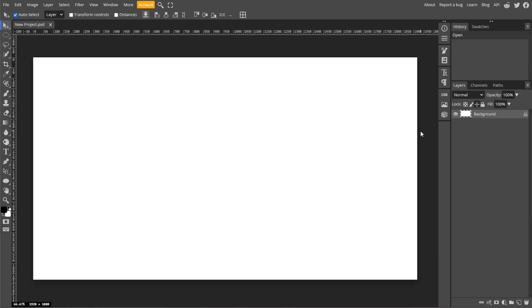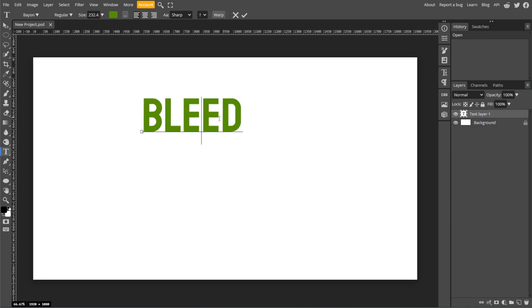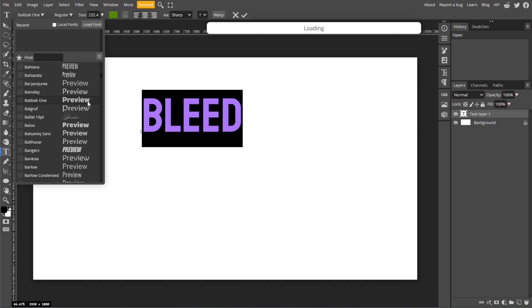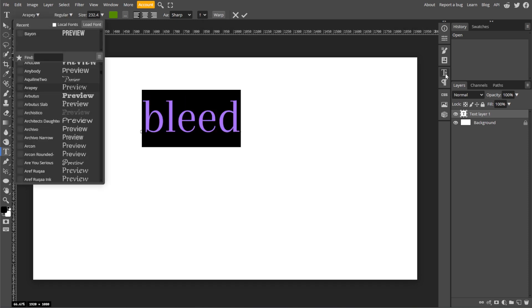Now use the Type tool or simply press T on your keyboard to type your text on the canvas. Then customize the font style, size, alignment, and color from the top menu bar.